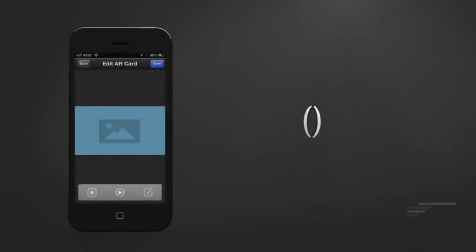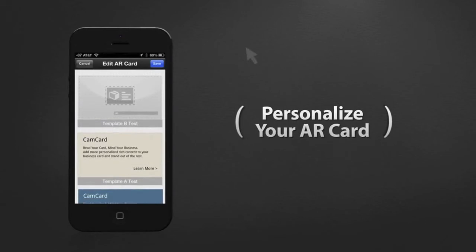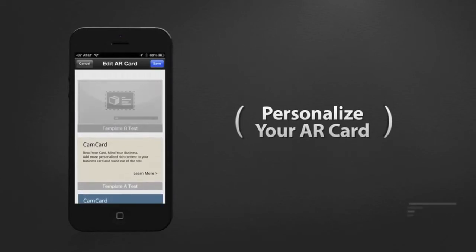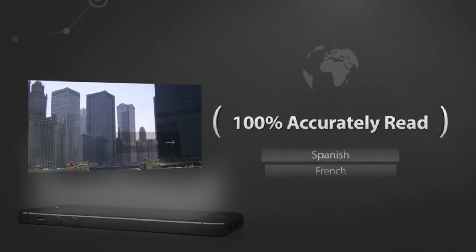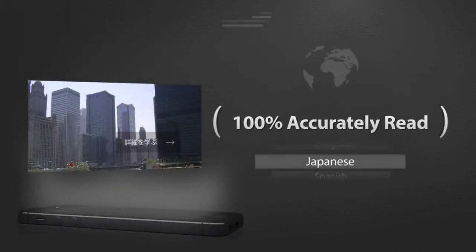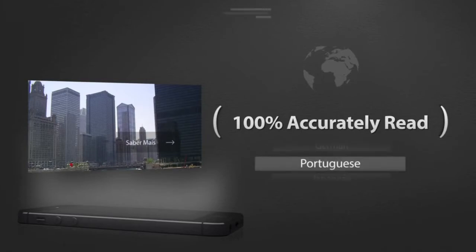Personalizing your AR Card helps you and your company stand out from the crowd. And no matter the language you use, once you create an AR Card, it will be 100% accurately read by your partners all over the world.